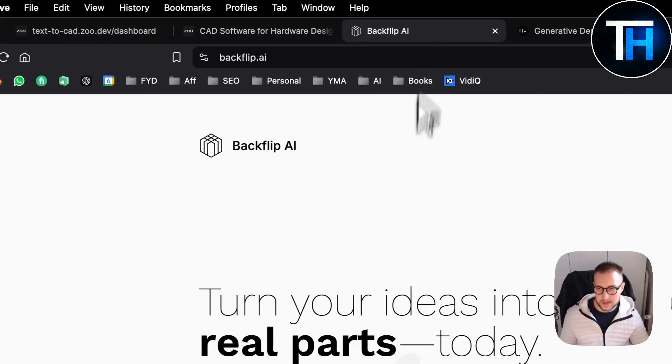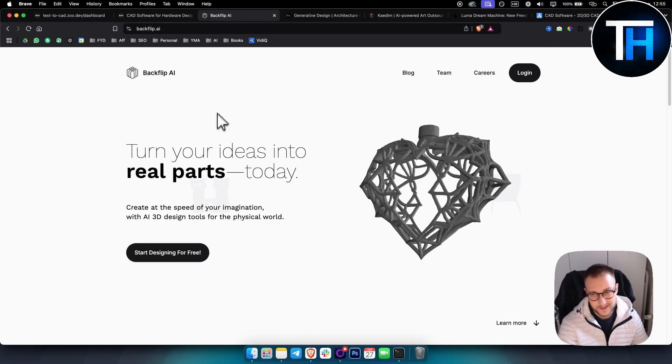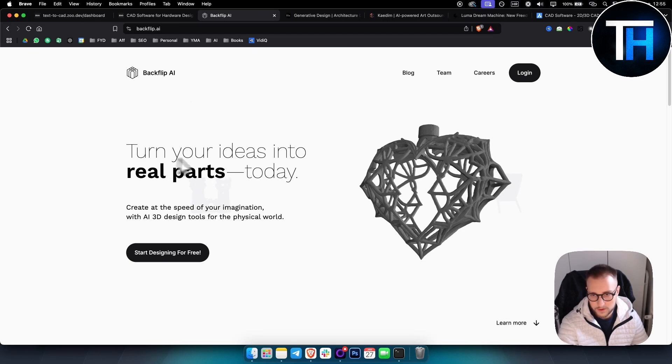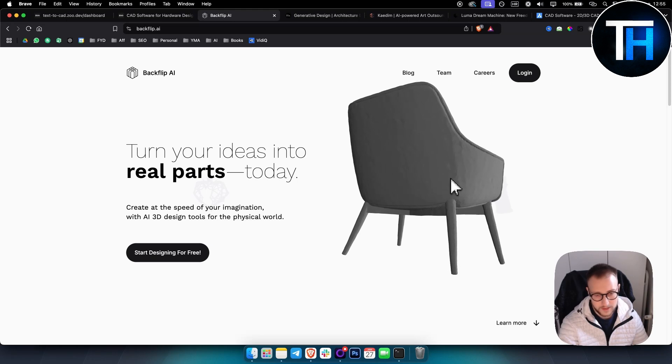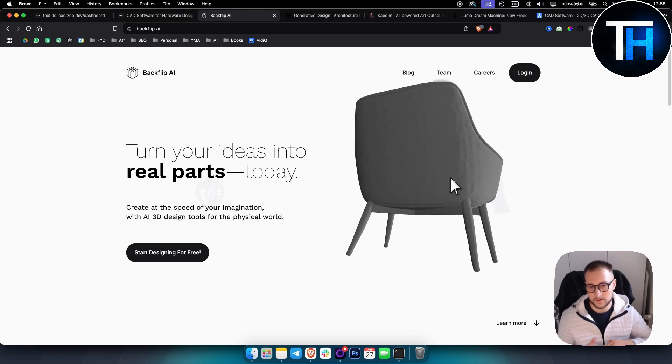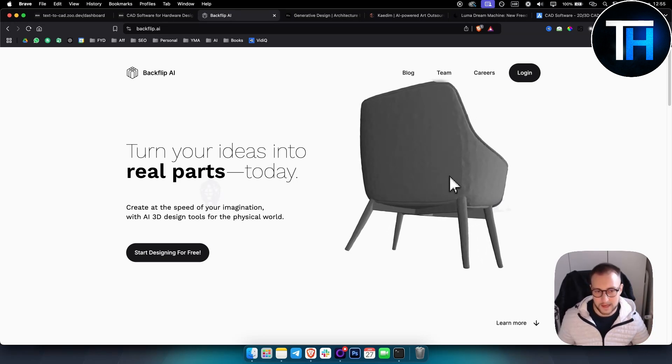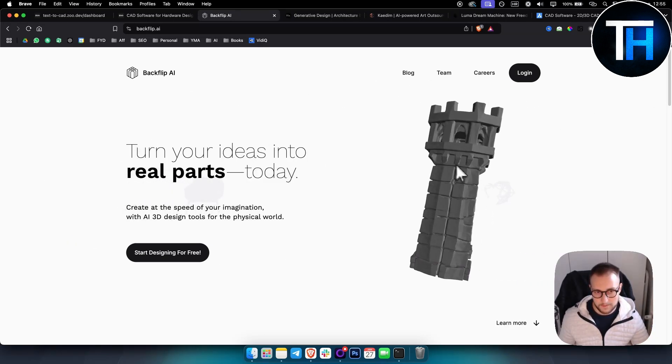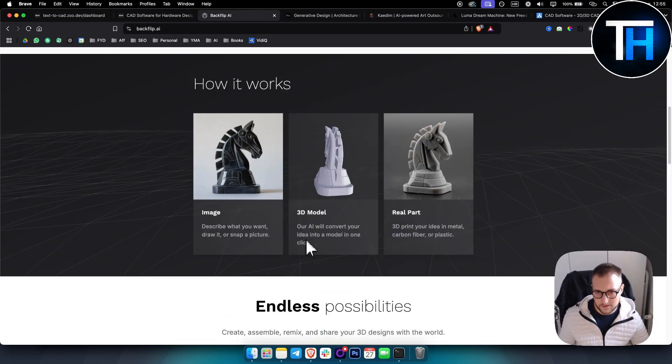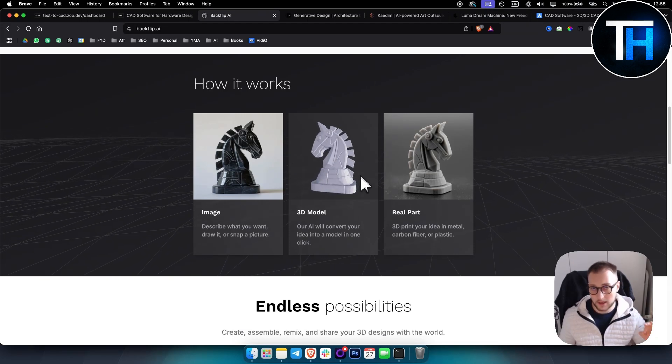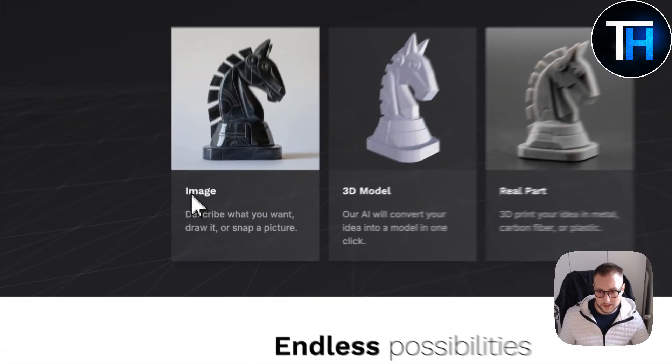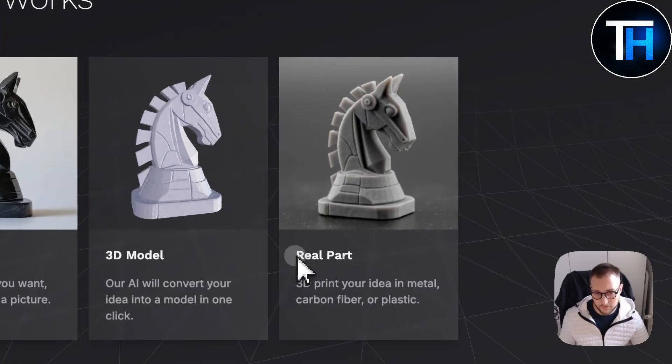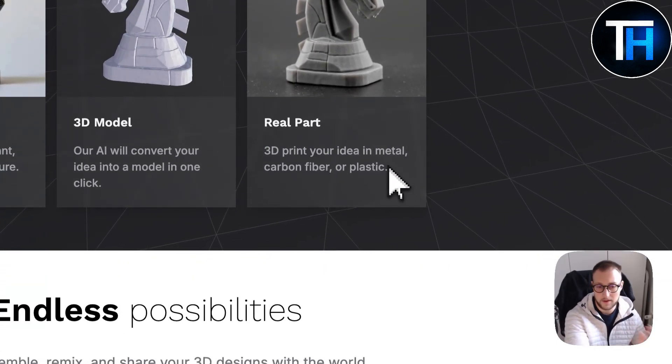The second software is also free but has a waiting list. In this platform you can turn any ideas or prompts into 3D parts for your furniture, or if you're into architecture, you can use it to create different types of things like castles and stuff like that. This is completely free with really high quality models. You have image, you have 3D models, and you have real parts as well. You can 3D print your idea in metal, carbon fiber, or plastic.